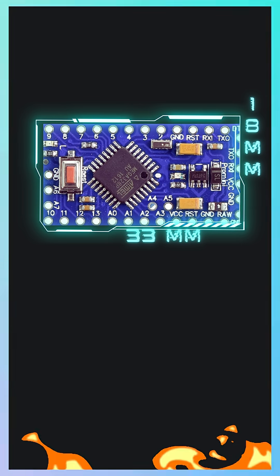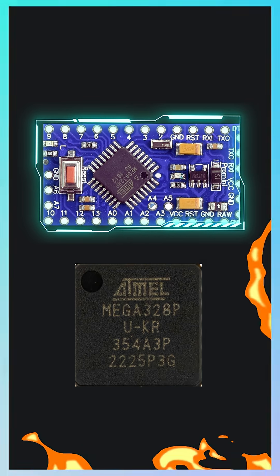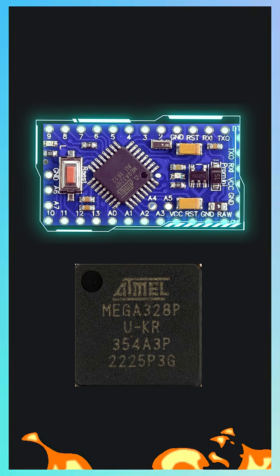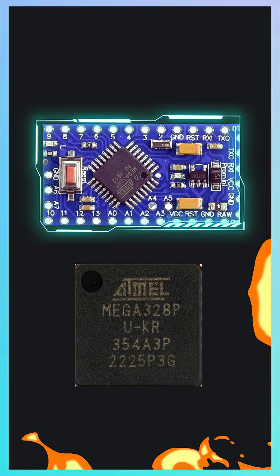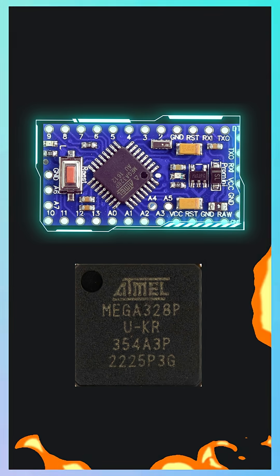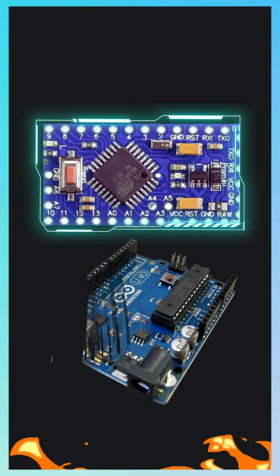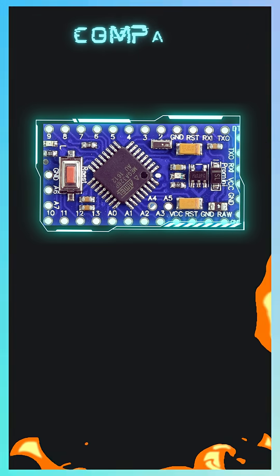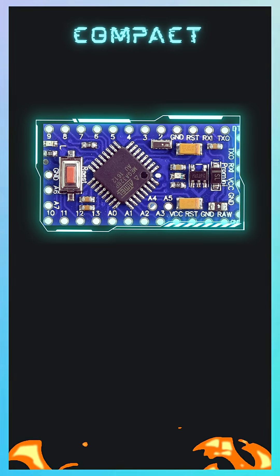It's built on the ATmega328P microcontroller, the same chip as the Arduino Uno, but squeezed into a super compact board.